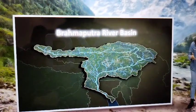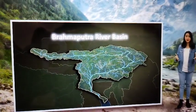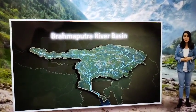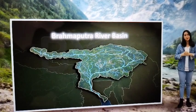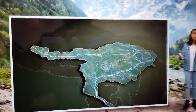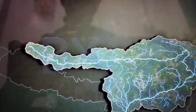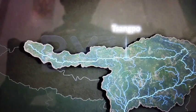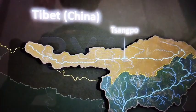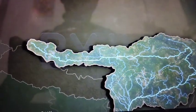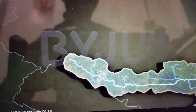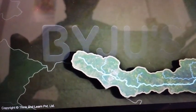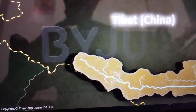The discussion about the mighty Himalayan rivers would be incomplete without the Brahmaputra river. The Brahmaputra river is also known as the Sangpo river in Tibet. It is one of the largest river basins of South Asia. Similar to the Indus and the Satlaj rivers, the Brahmaputra river also originates in Tibet.